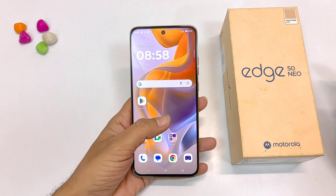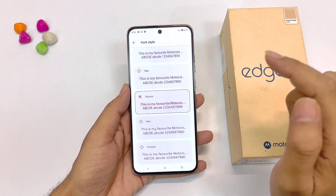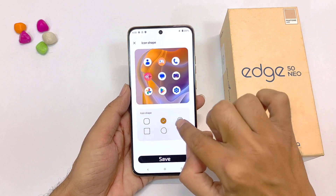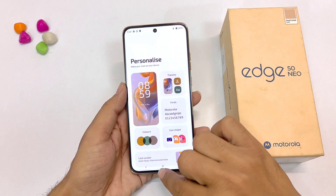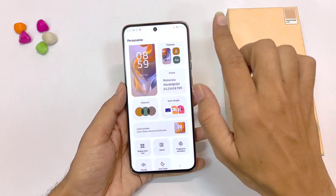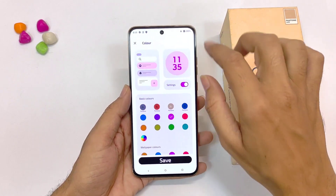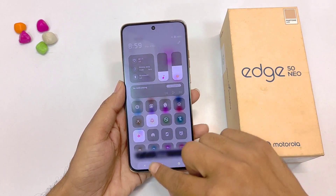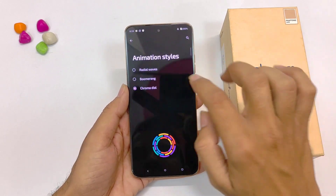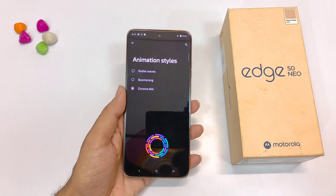You can customize a lot in this smartphone. Simply tap and hold on the home screen and then click on personalize. Here you can customize your fonts — click on fonts and select your favorite option. If you want to change the icon shape, click on icon shape and you have 5 different options — select your favorite and click save. To change the UI colors, click on colors, select your favorite color and click save. You can also change the fingerprint animation — click on fingerprint animation, choose from 3 options, and it will show that animation whenever you unlock with your fingerprint.